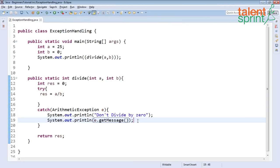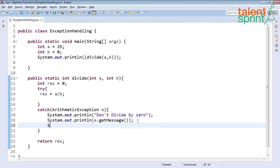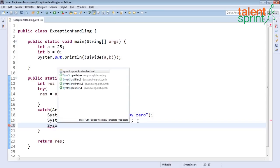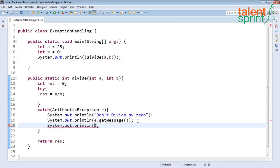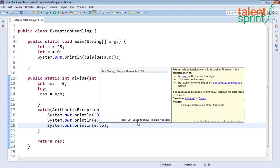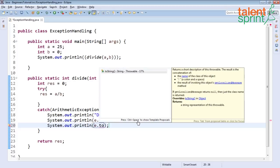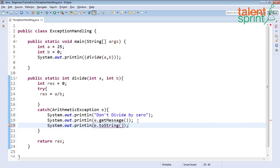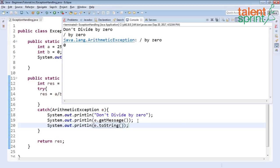Another way to show the error message is e dot toString. This returns a short description of the throwable. Once in a while if the error message is too long in e dot getMessage you can use toString to get the simple short message. Let's run and check it again. That says java dot lang dot arithmetic exception so you know we have got an arithmetic exception that is divide by 0.